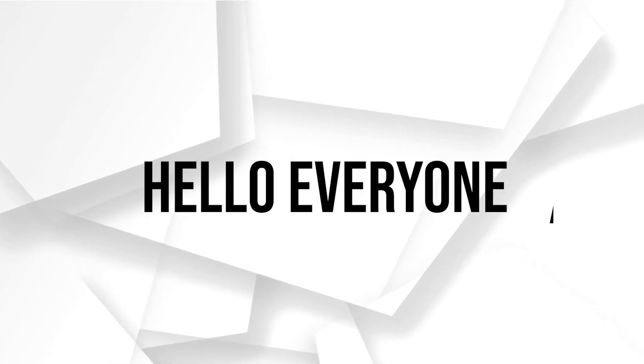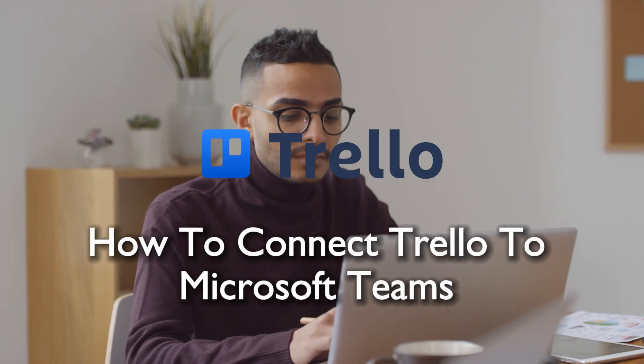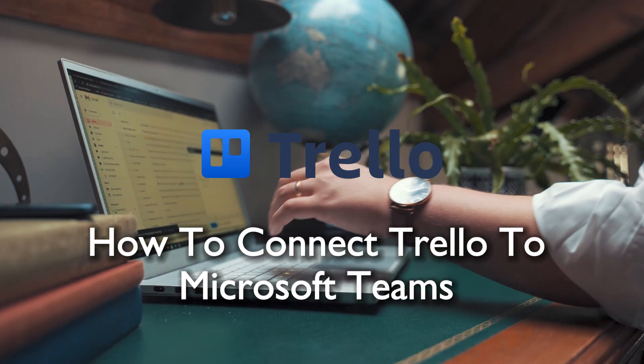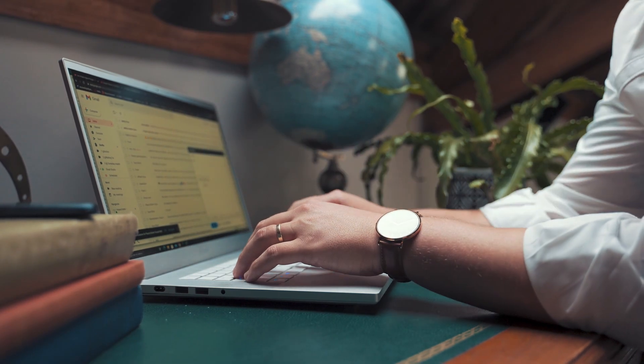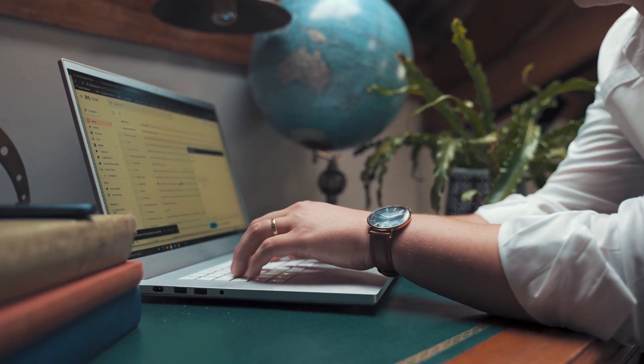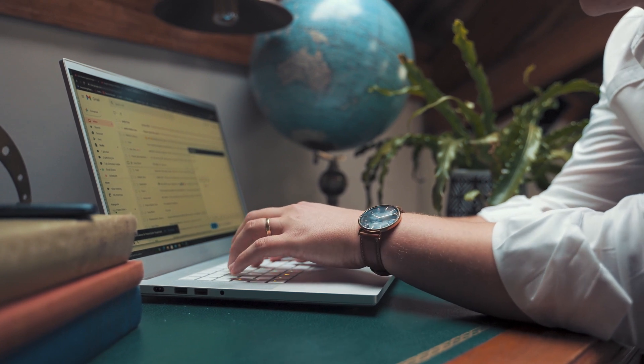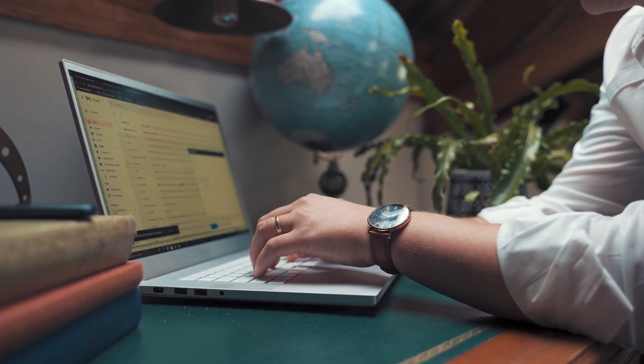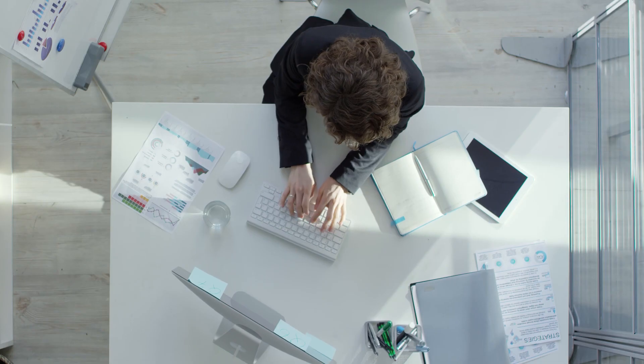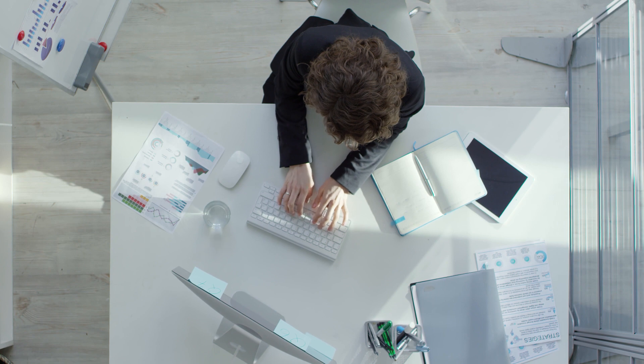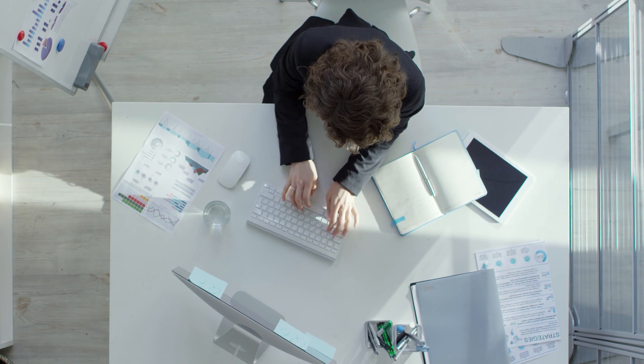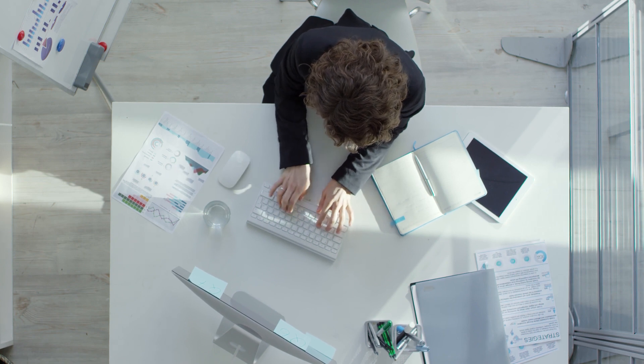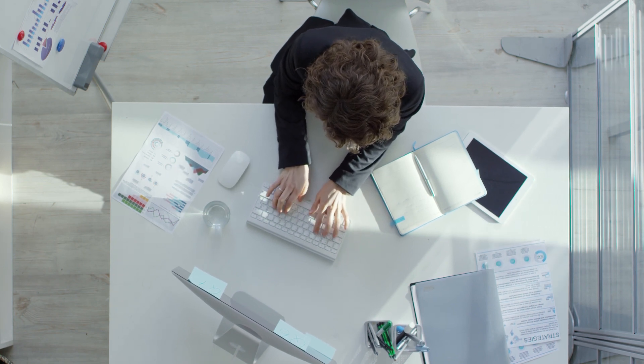Hello everyone and welcome back to a brand new video teamwork enthusiasts. In this tutorial we are enhancing collaboration by linking Trello and Microsoft Teams. Stick around for a guide on connecting Trello to Microsoft Teams in 2024. Let's make sure your project flows seamlessly through both platforms.